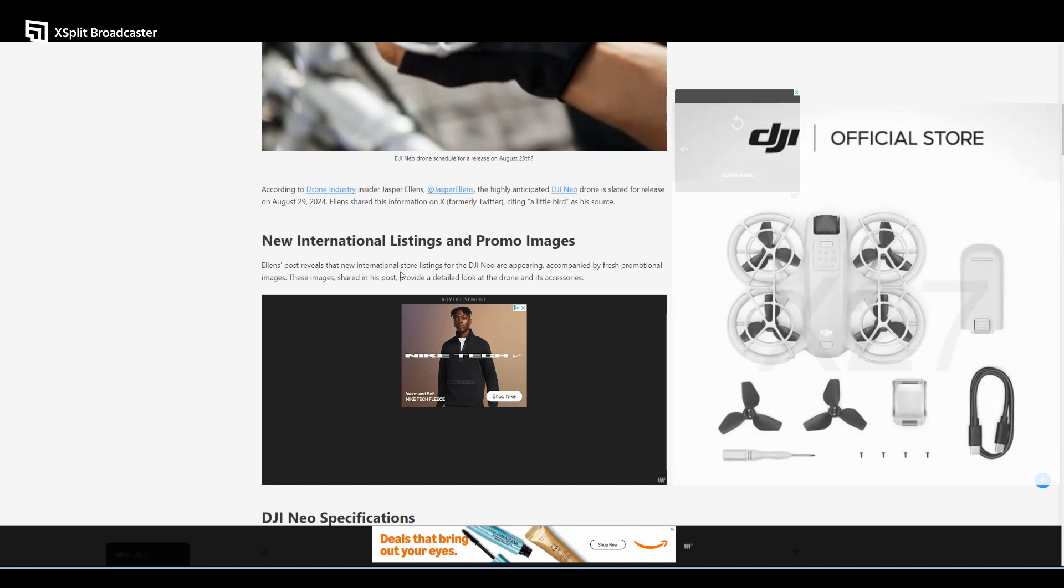Ellens' post reveals that new international store listings for the DJI Neo—I hope I haven't been saying Nero this whole time, too much Devil May Cry—are appearing accompanied by fresh promotional images.